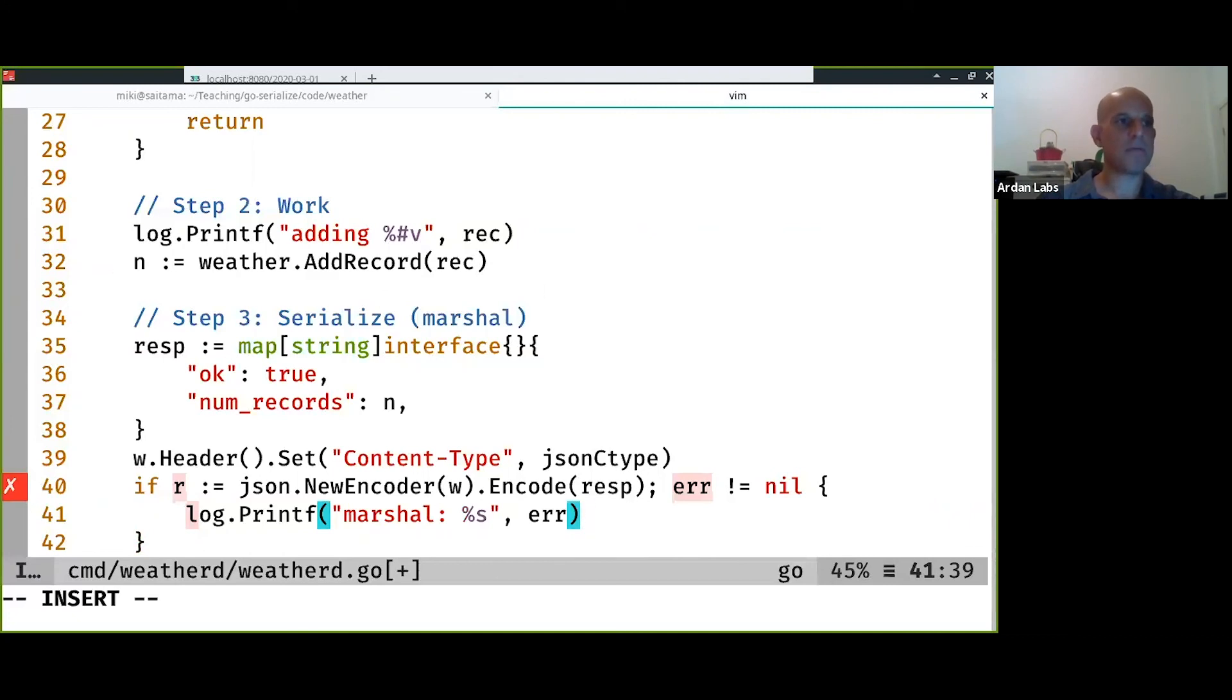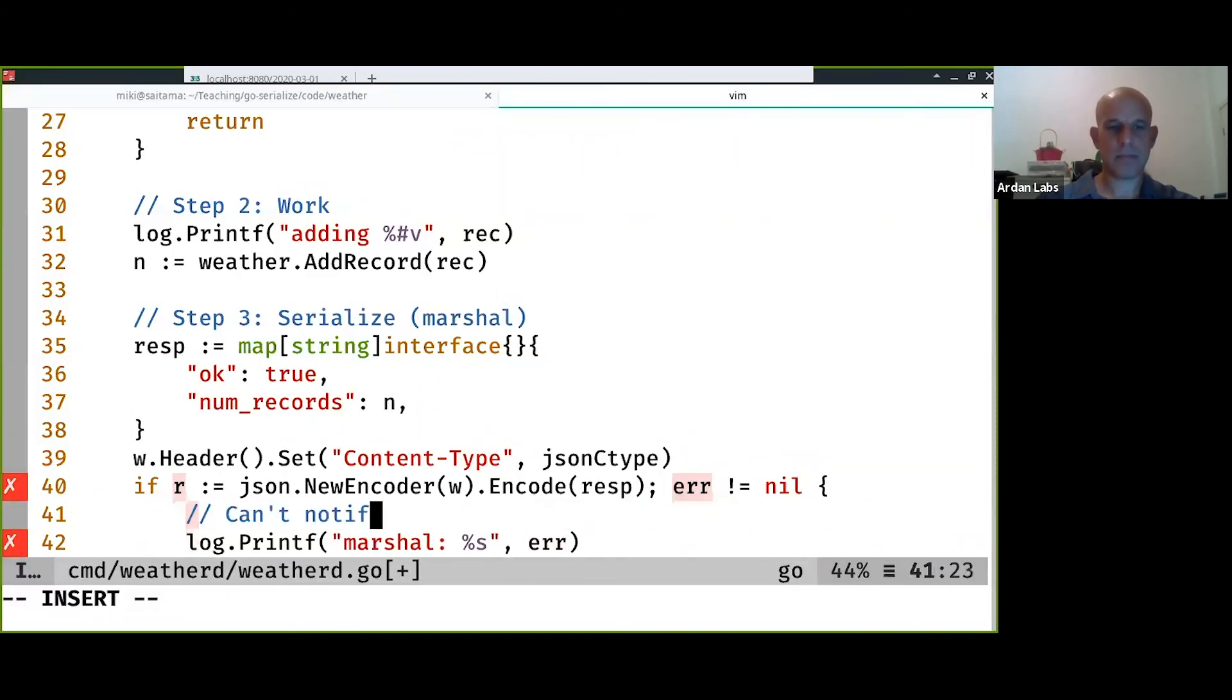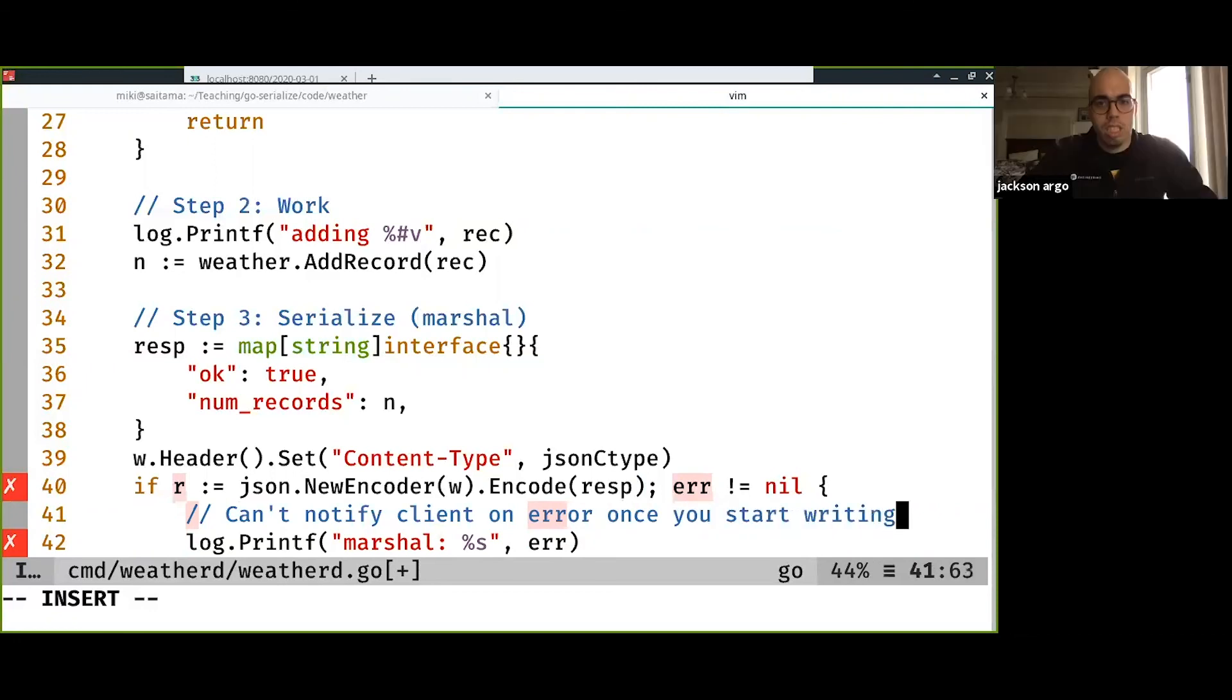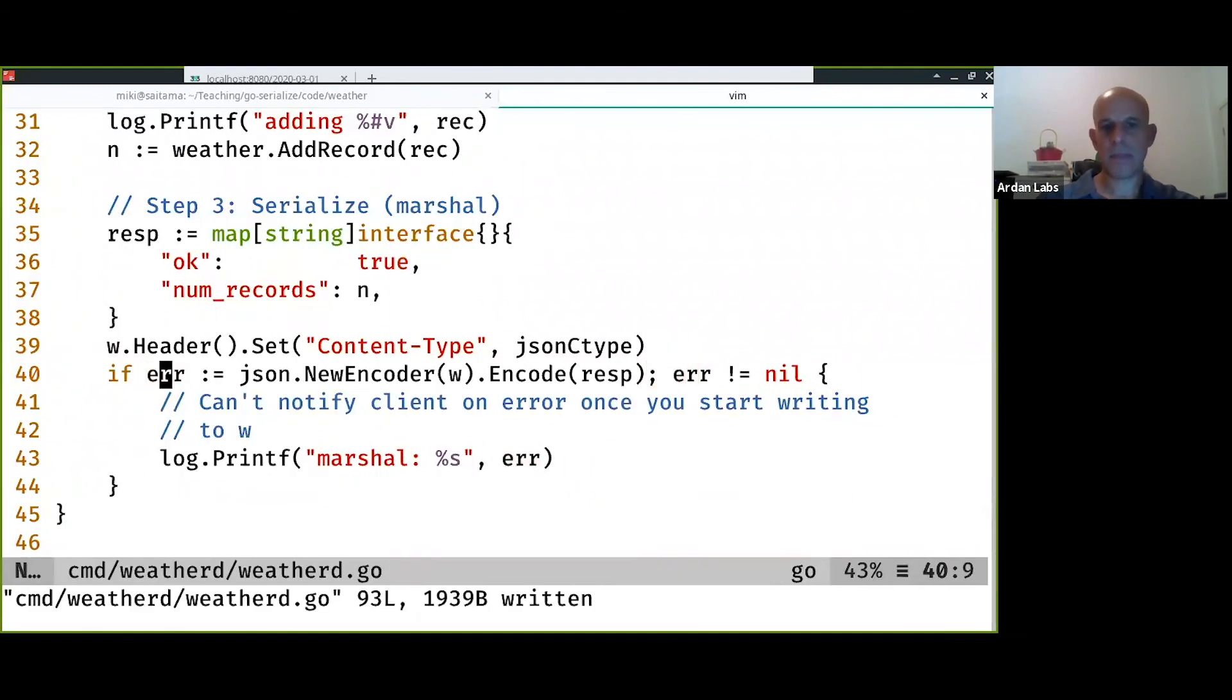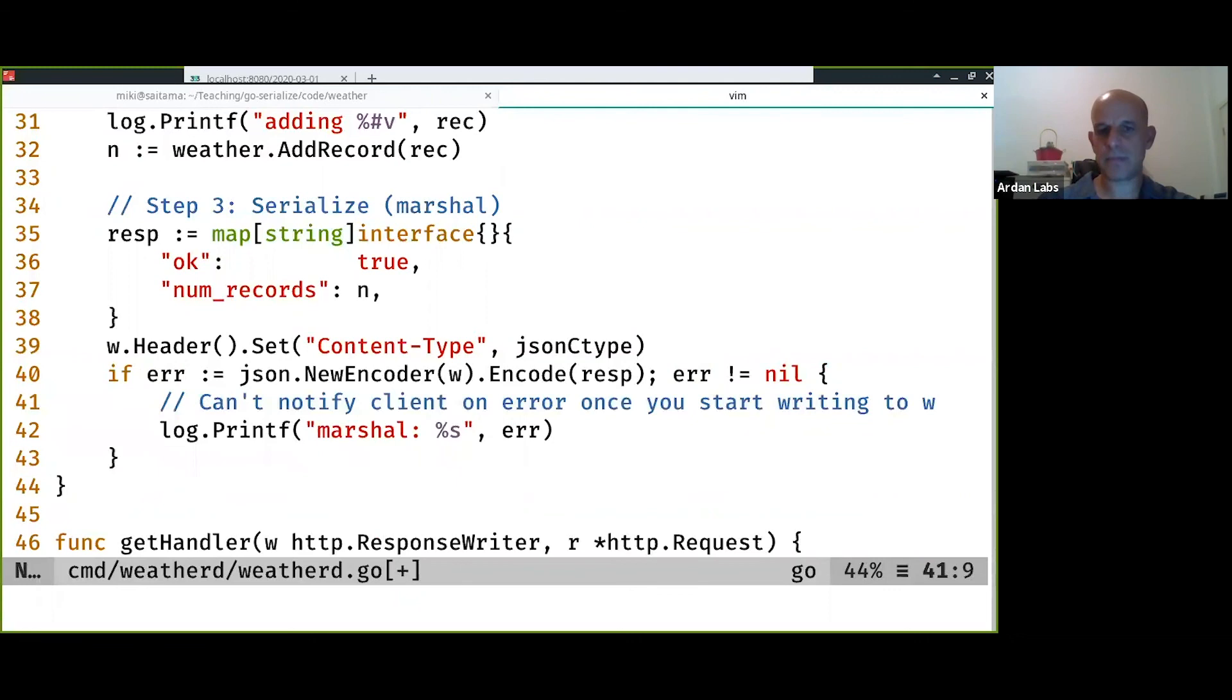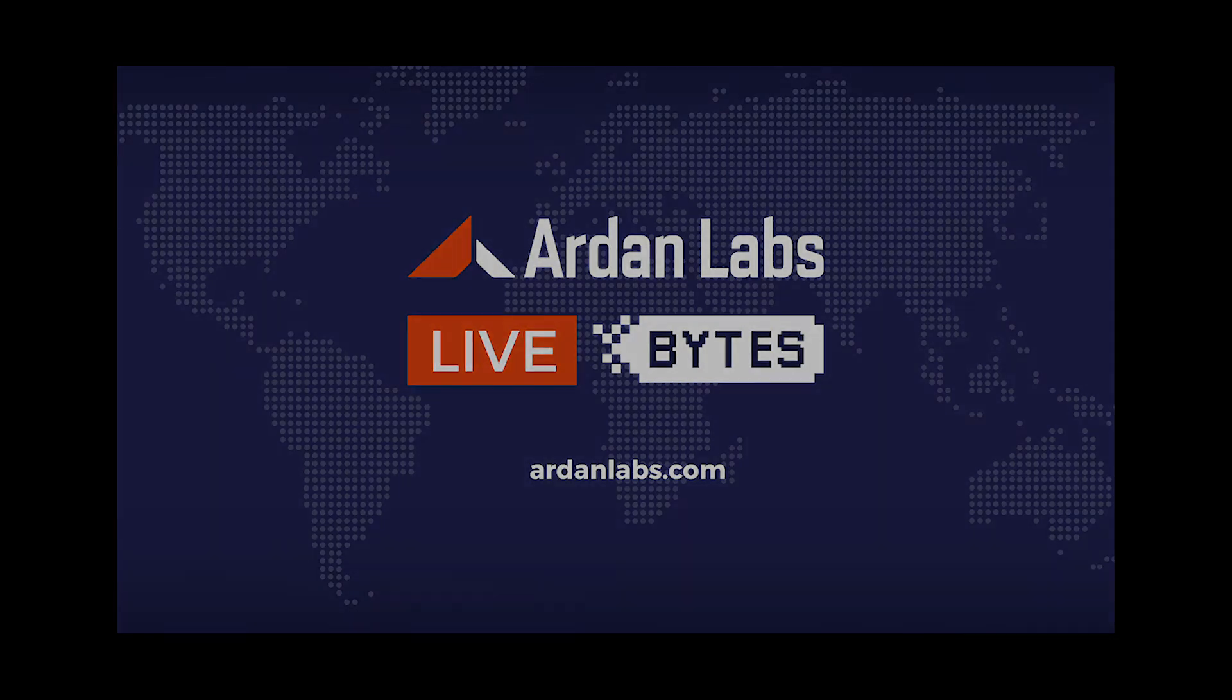I'm going to send out, just to log there. As I said, once you start writing to W, you can't notify the client. So we just log, and that's it. Good to know.